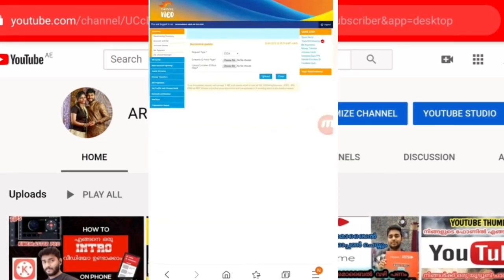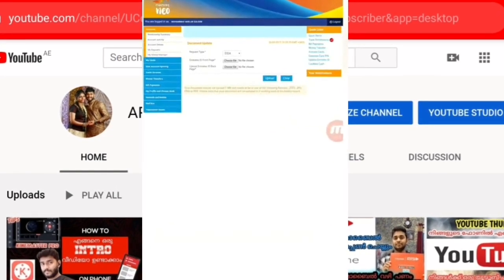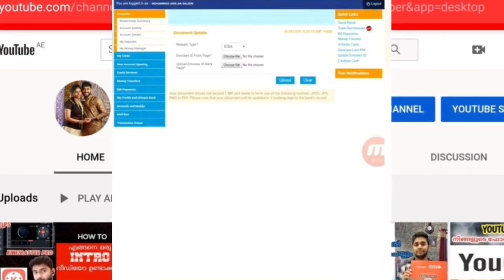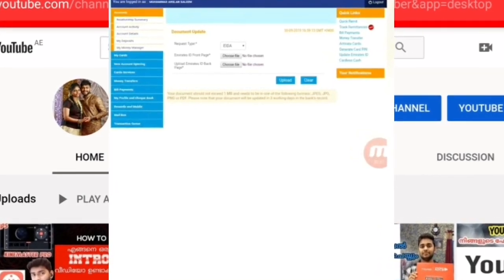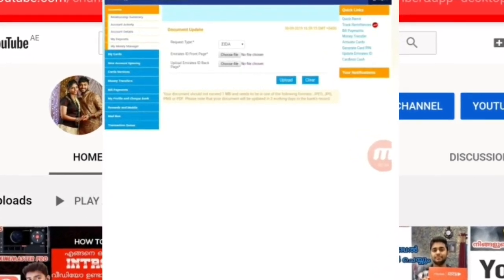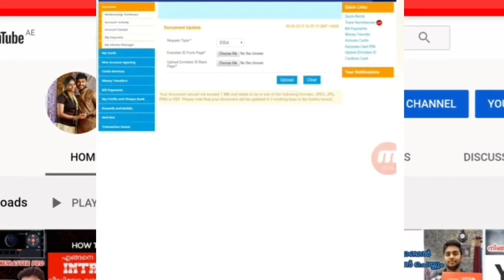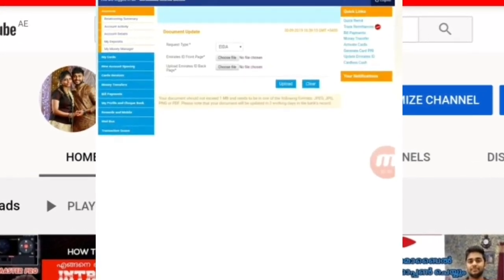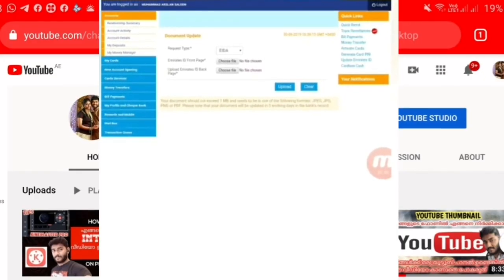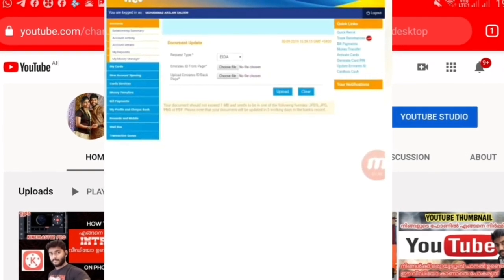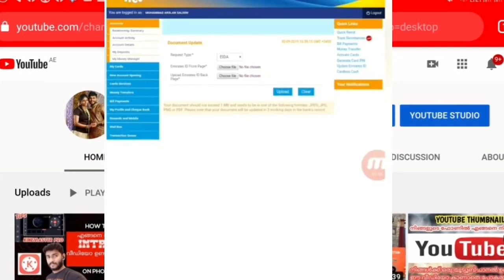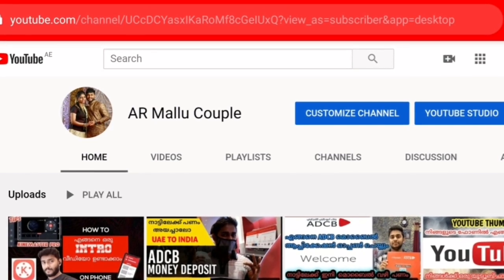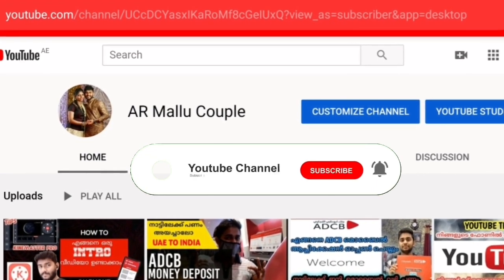If you click on the email, you will get a confirmation message. In case you need it, you will get a confirmation message. If you click on the email, you will receive the confirmation message.